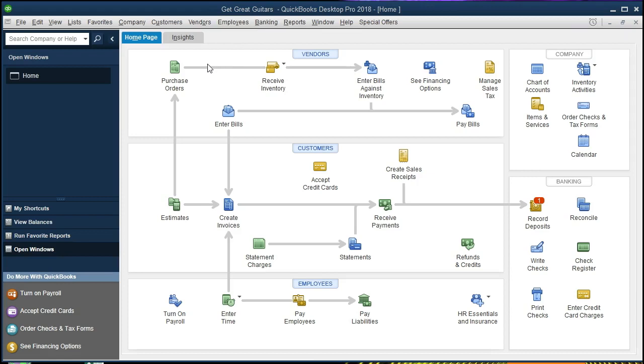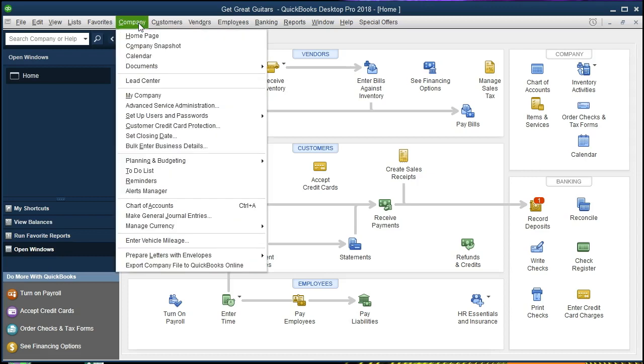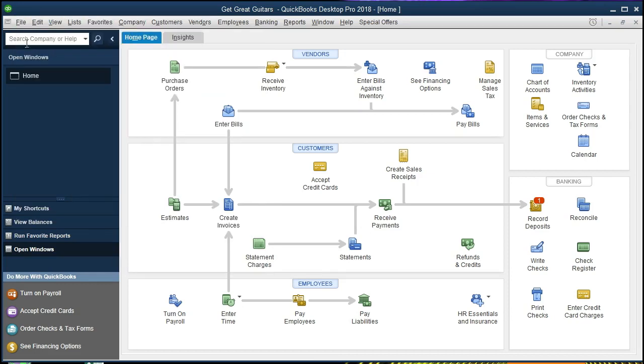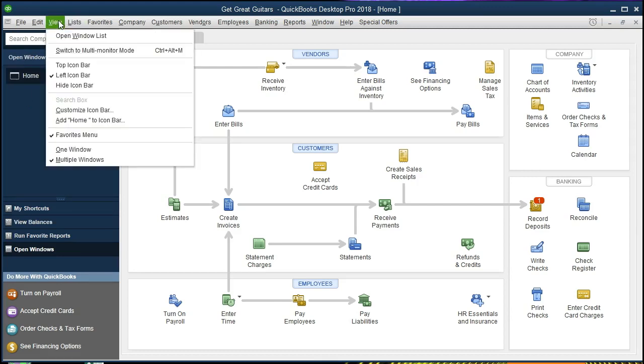We currently have the home page open which can be found at the company and home page. If you have access to the backup you can restore the backup at the file and restore tab. We also have the open windows open which can be opened at the view and open window list.